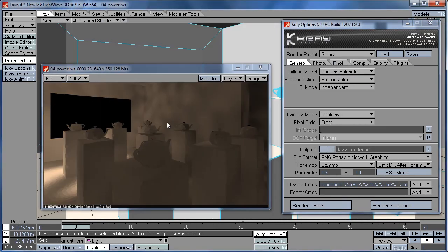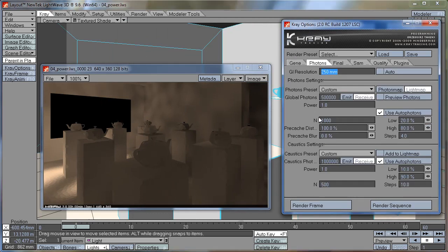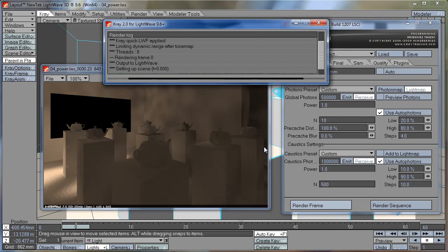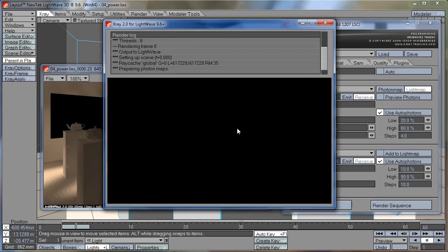This is how it looks with 1,000 photons averaged together. If I decrease this to, for example, 10, you will see we get a much more splotchy solution.